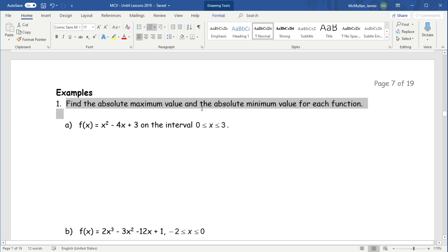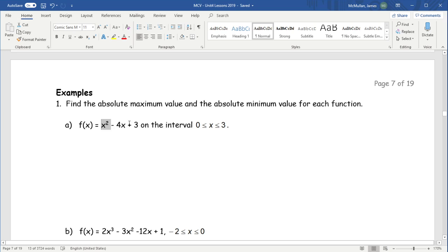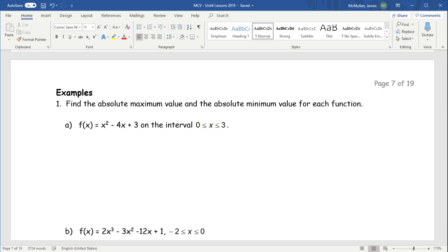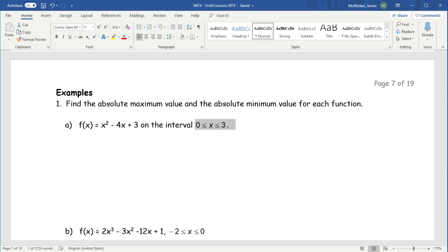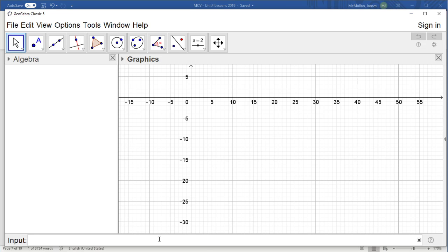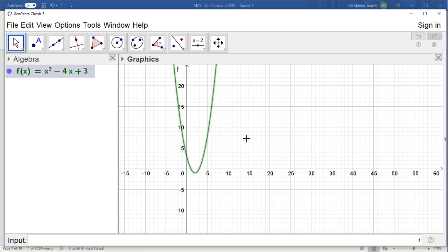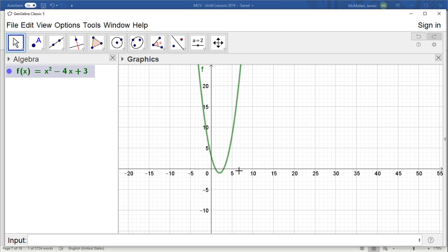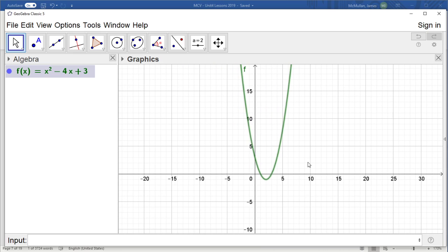We're asked to find the absolute max and min for each function. Normally a quadratic would only have one or the other, but because it's a closed interval it must have both. Let's look at x squared minus 4x plus 3 — a quadratic that normally you'd say has an absolute min but no absolute max.